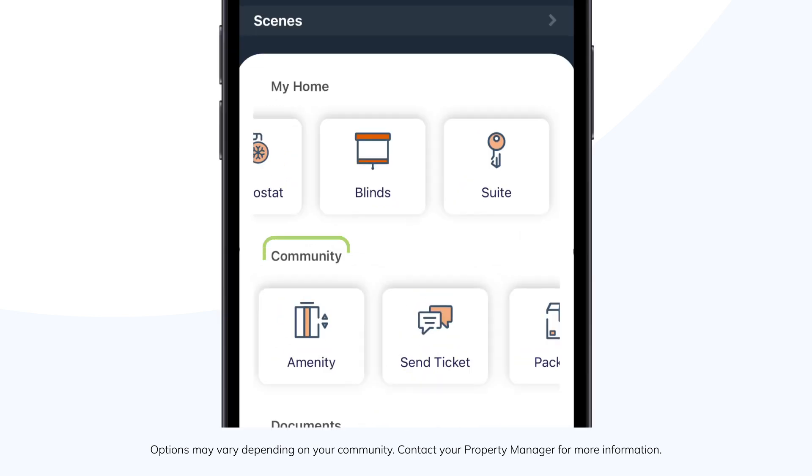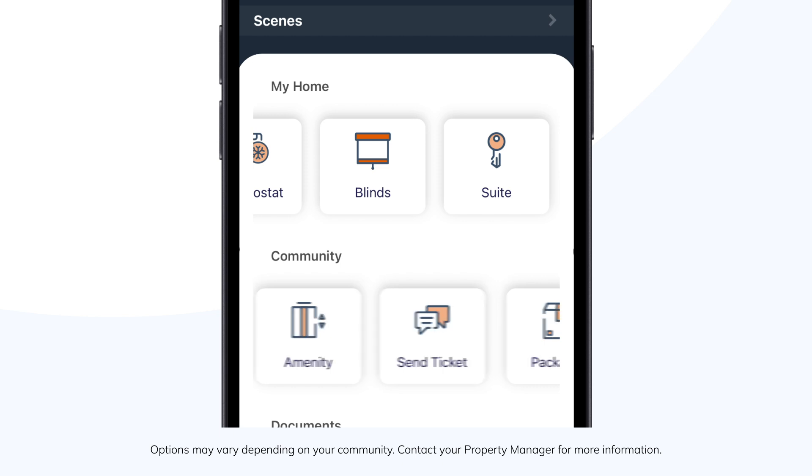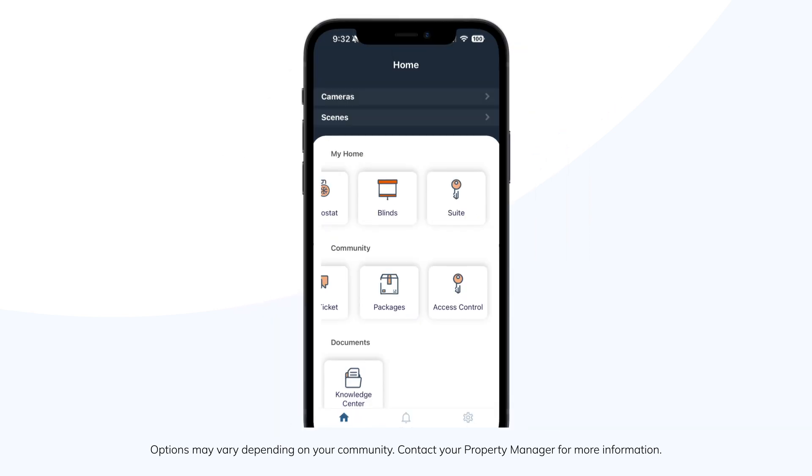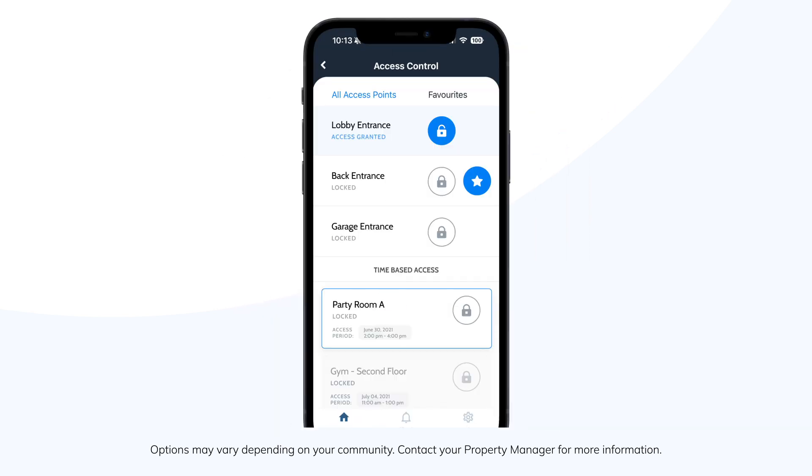The Community tab will display shared community services, such as packages, amenities, and elevator booking. You may also see the Access Control option, allowing you to open public entrance doors around the community.